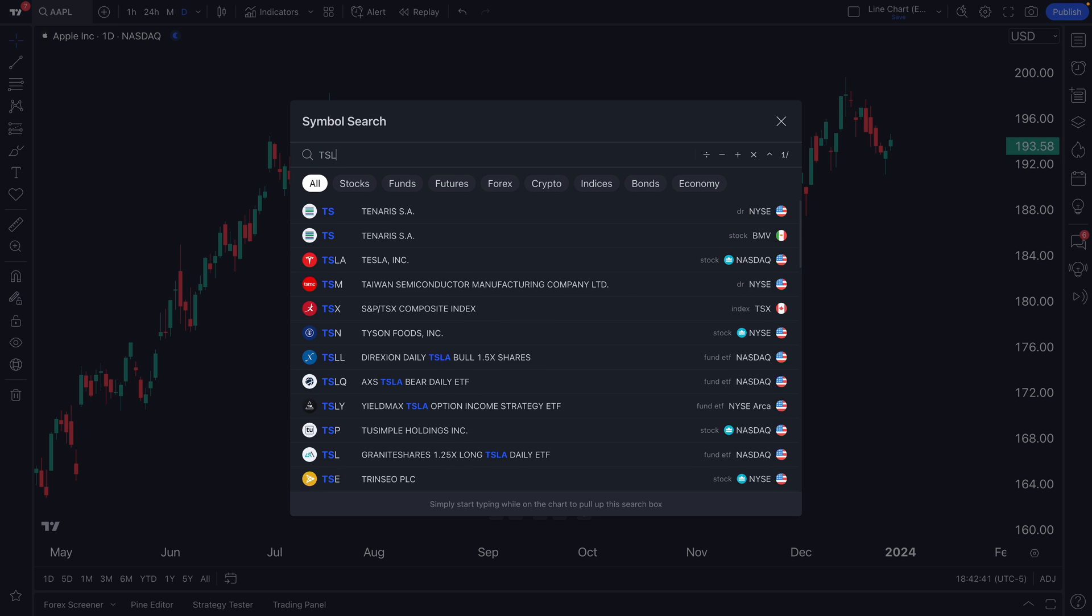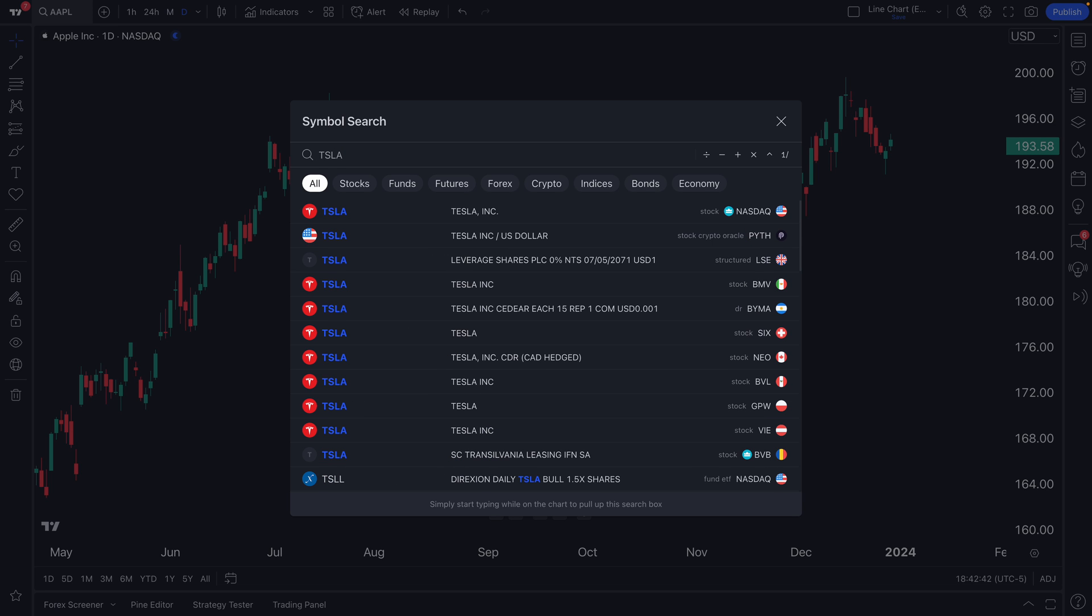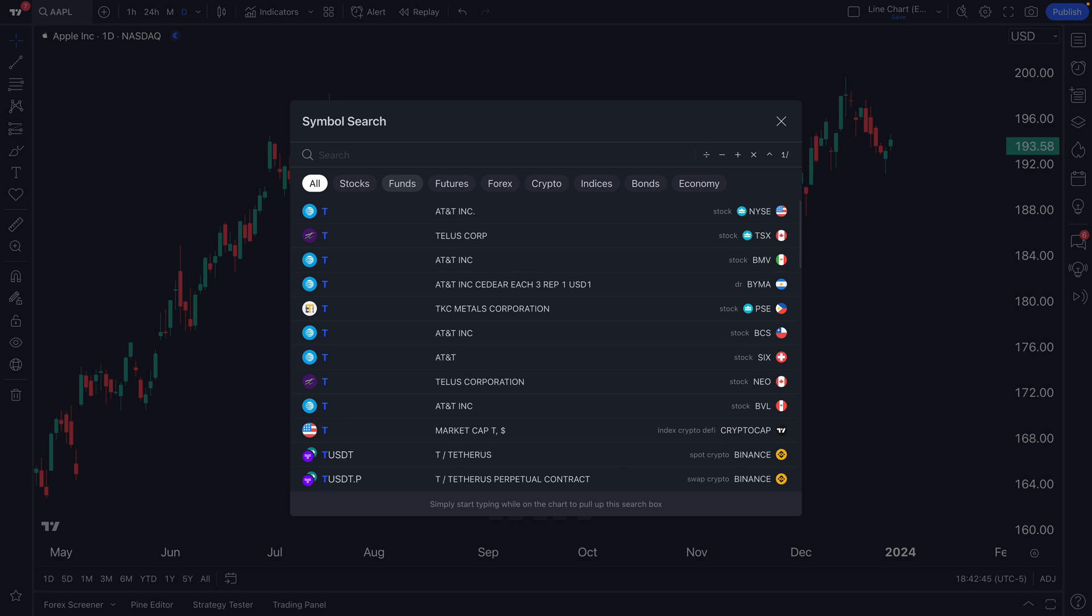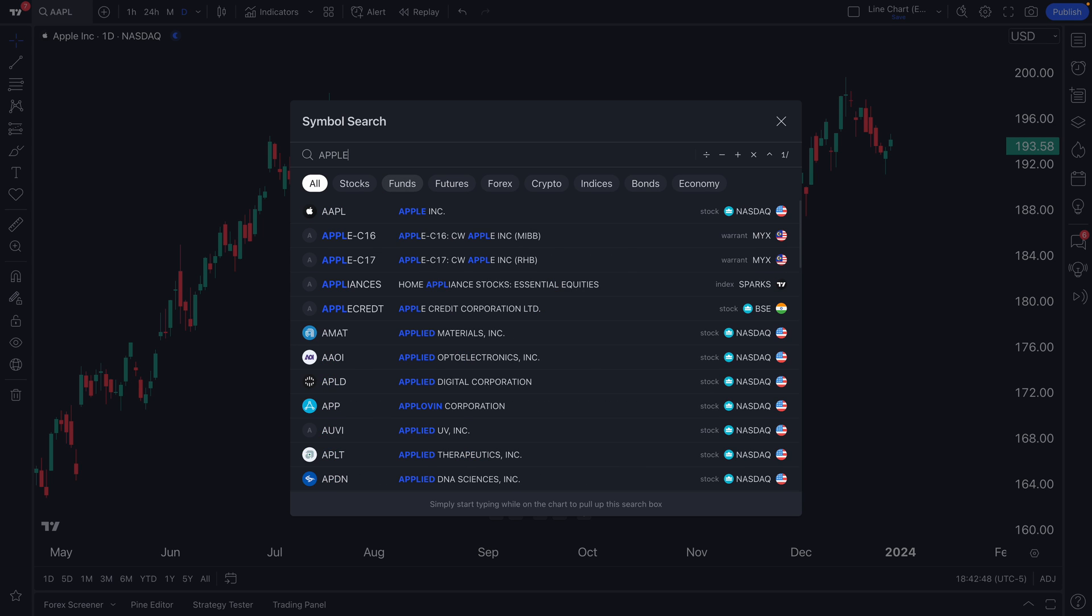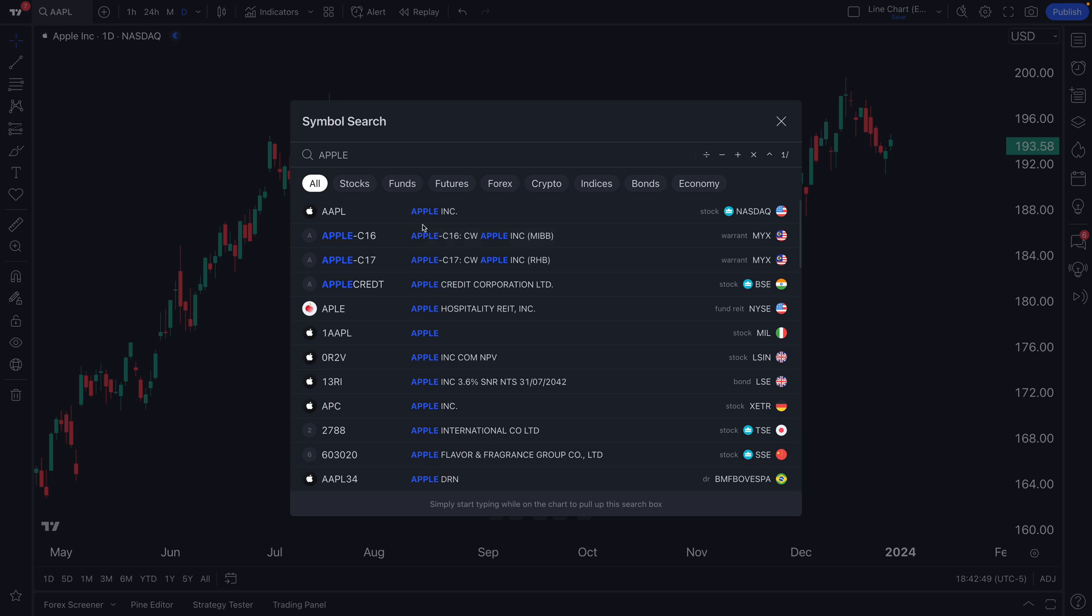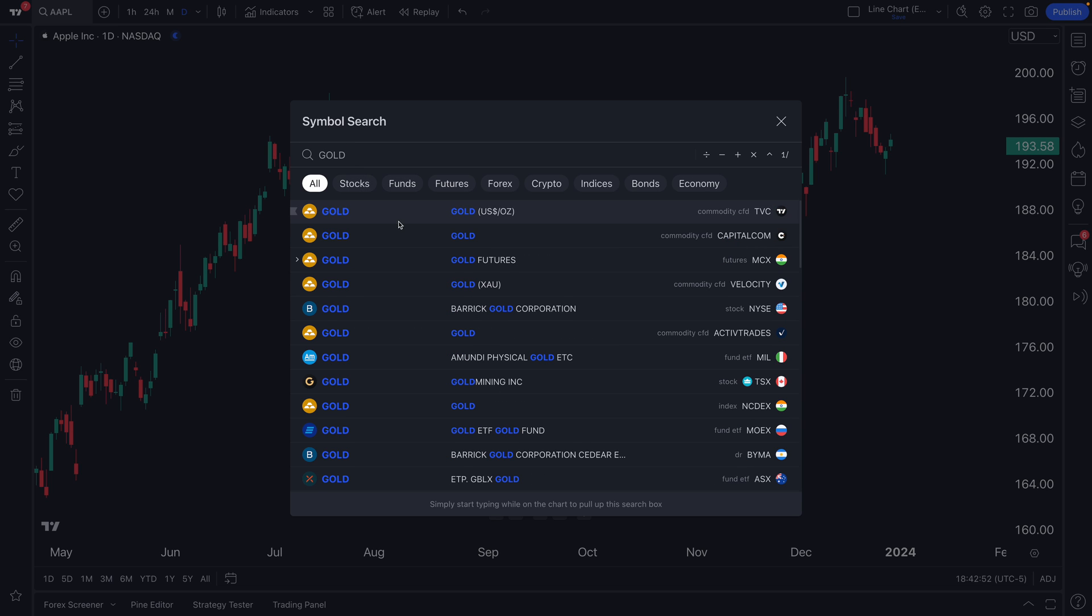Many of you already know how to use this. Type in a symbol name and a list appears. You can also type in the name of a symbol. Let's type in Apple. You'll see all the assets related to Apple. You could even type in gold. You'll see all the assets related to gold.